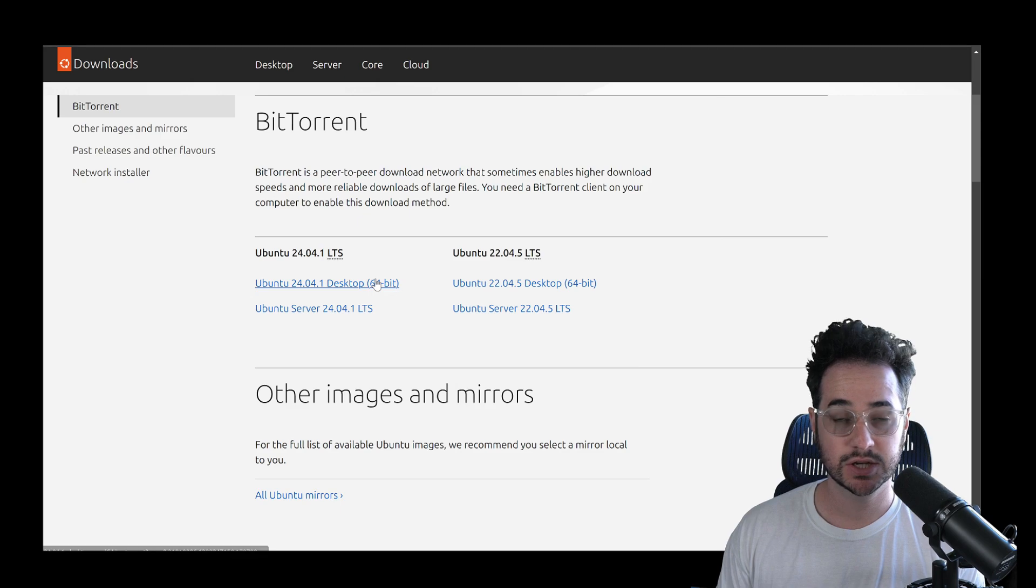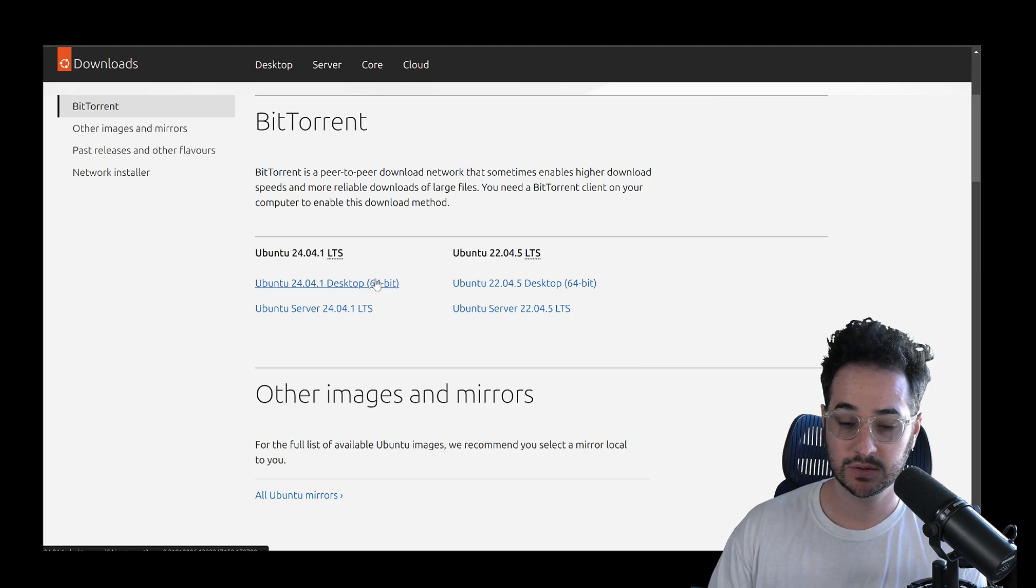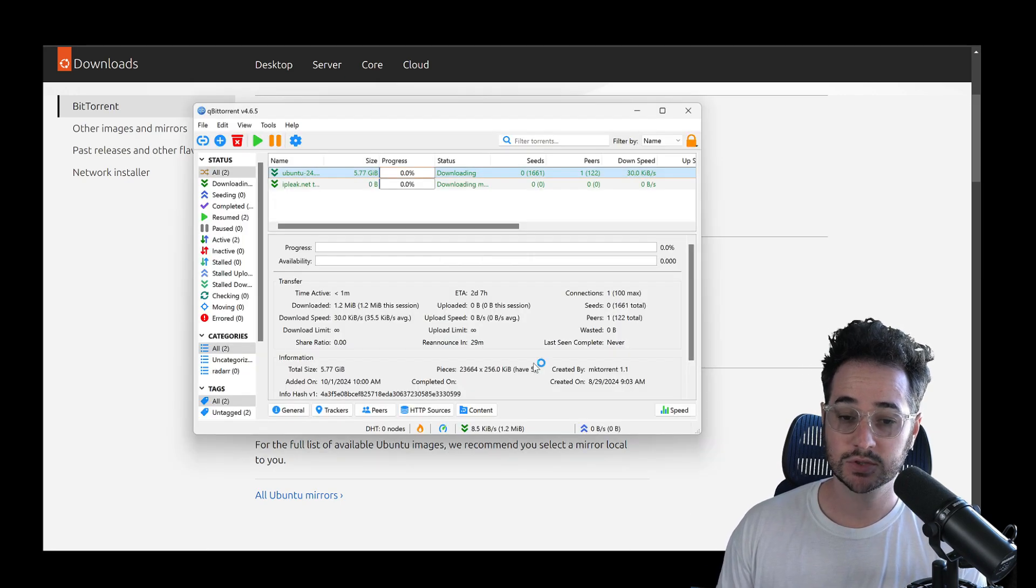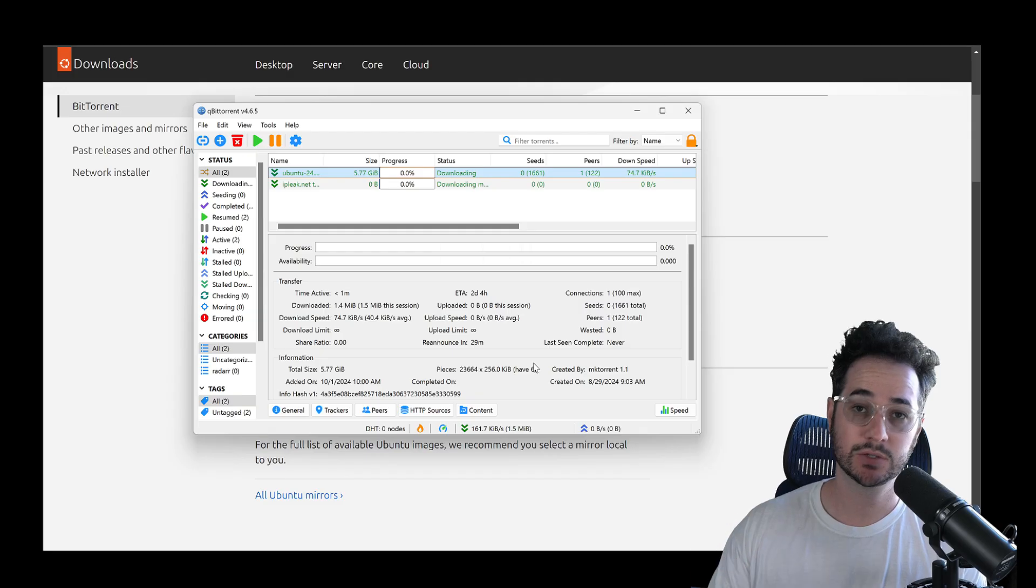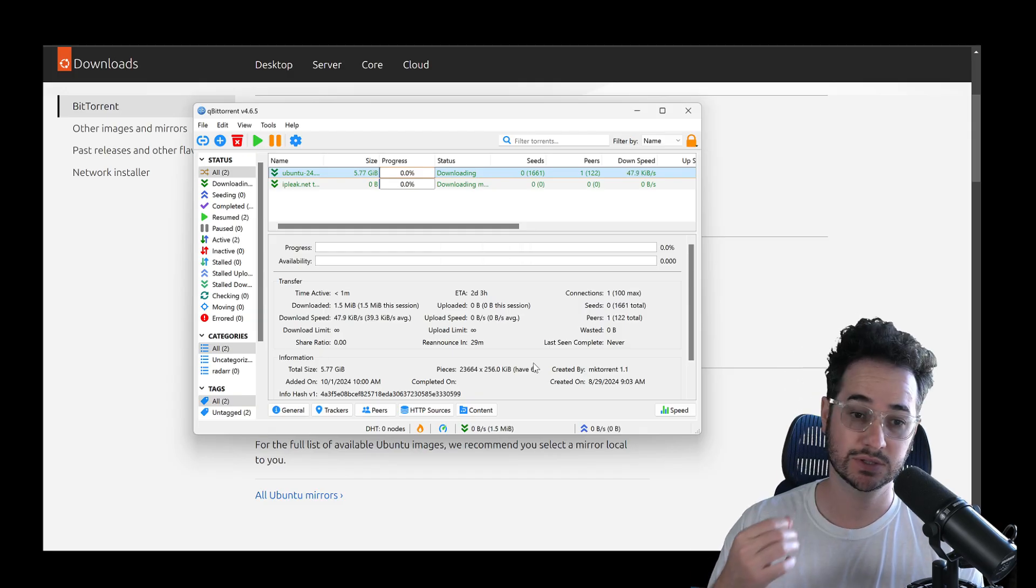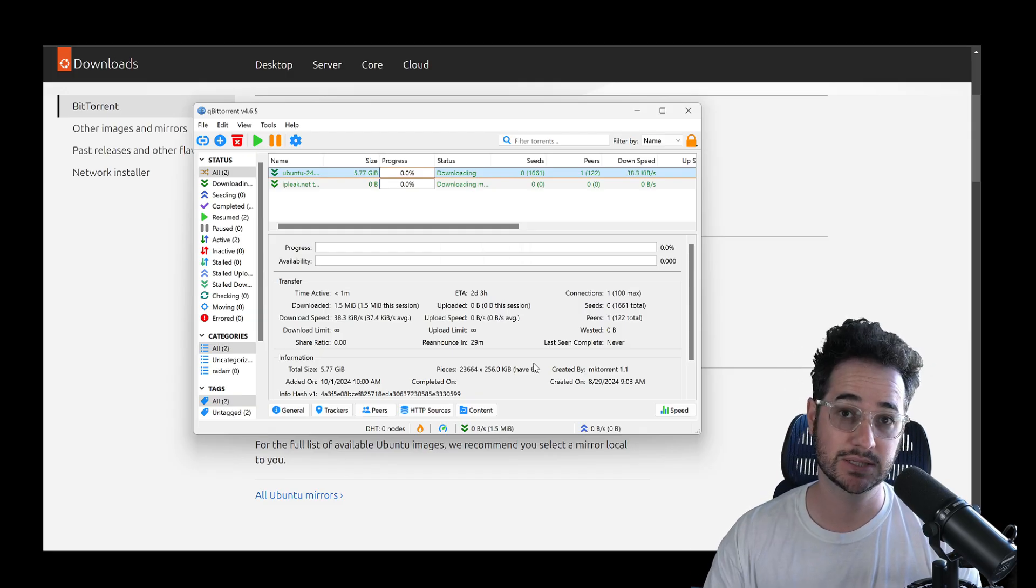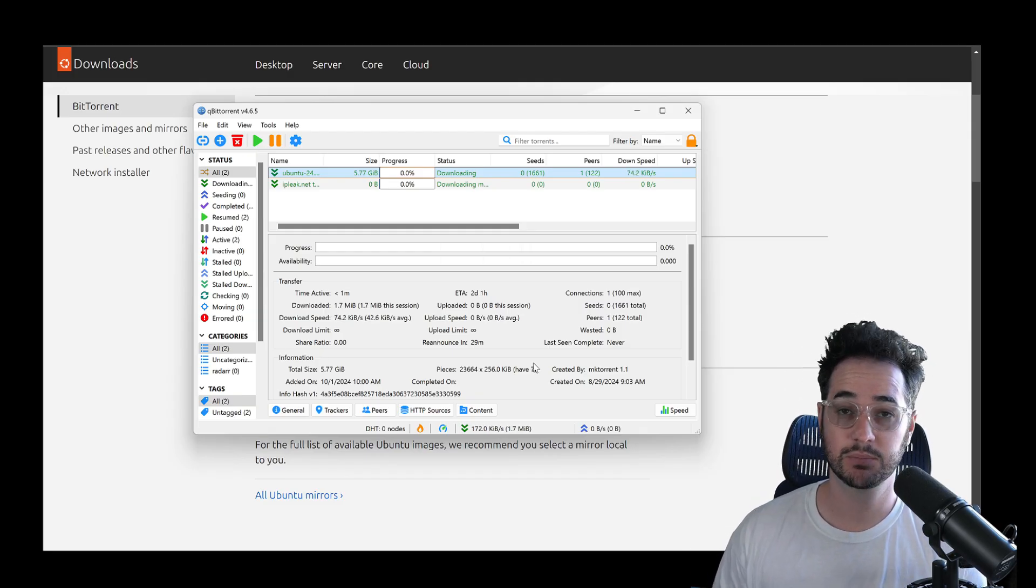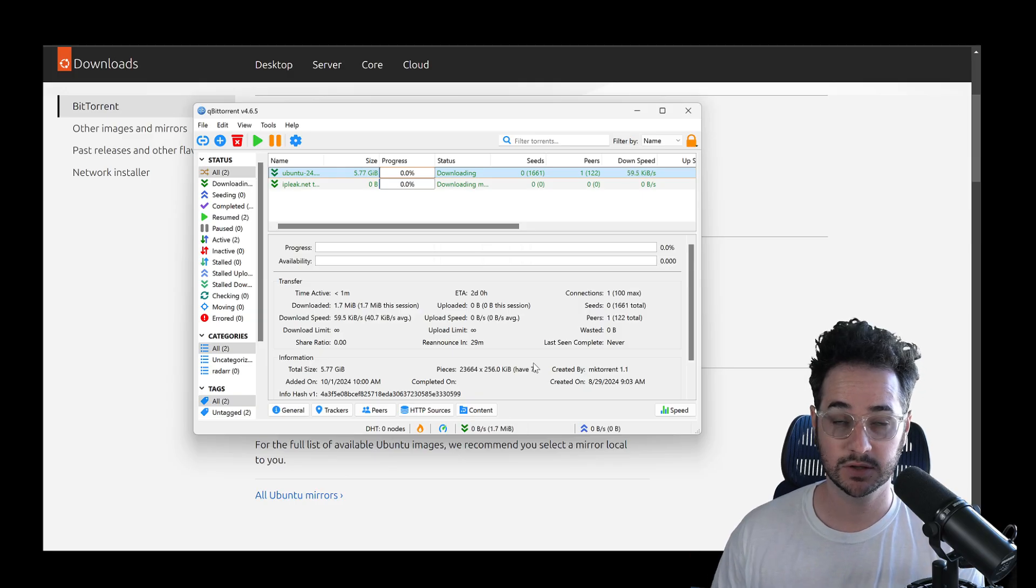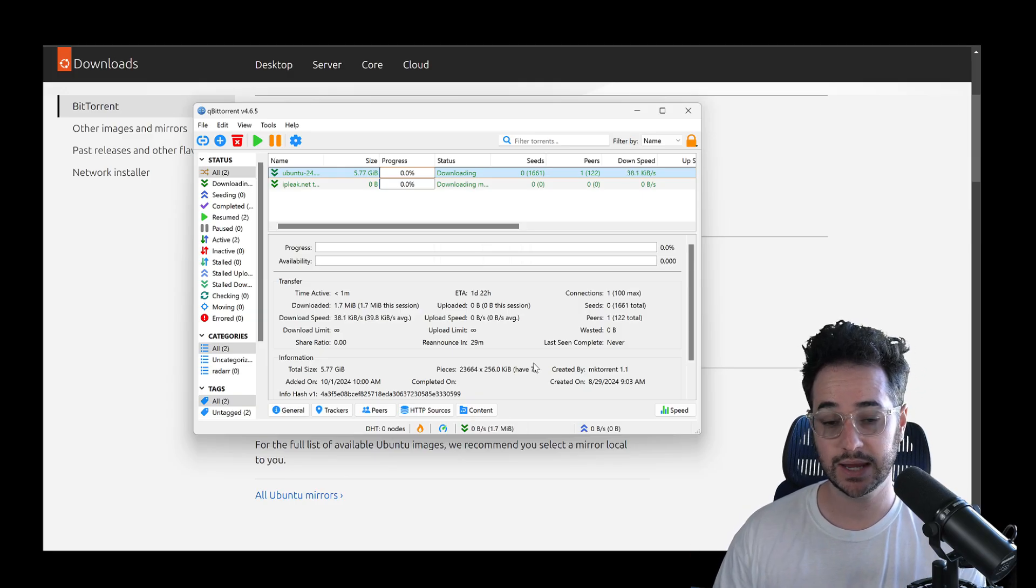And then other people who downloaded this are kind of sharing it around as well. They just kind of distribute the file itself. So it's kind of like peer to peer. And that's exactly what torrenting is basically.